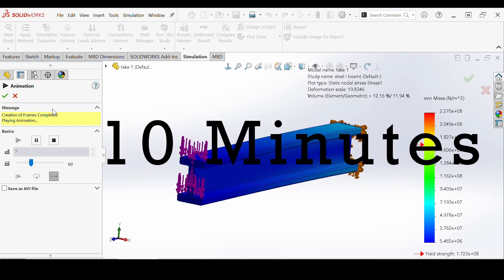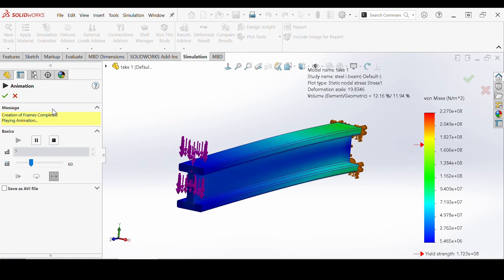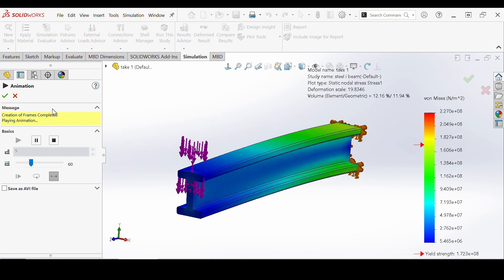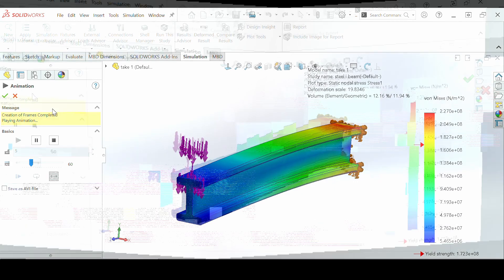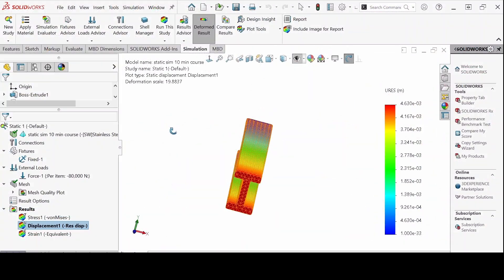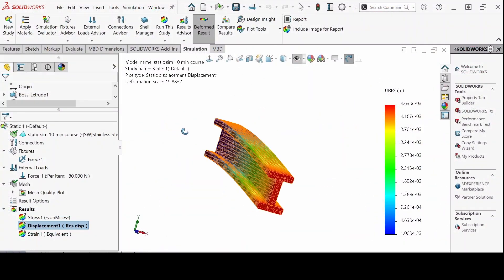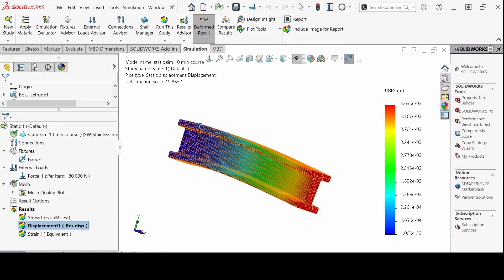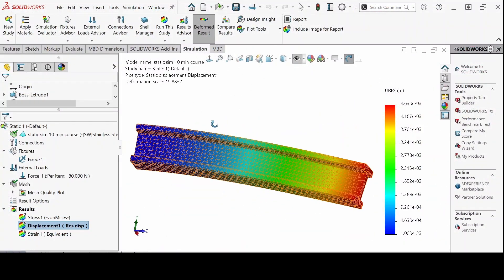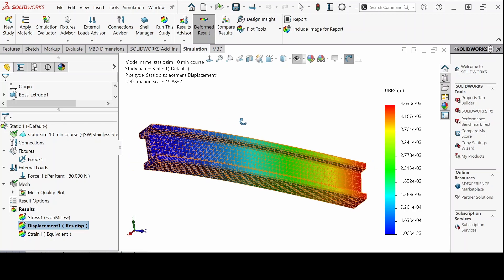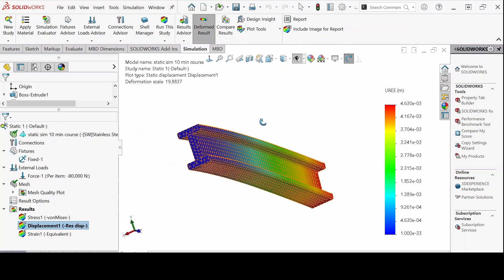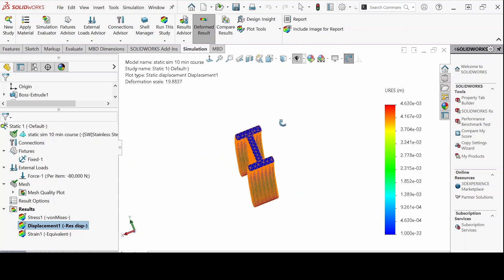In 10 minutes you are going to learn how to successfully run a SOLIDWORKS static simulation on a steel I-beam structure using the key essentials. The best part is this method can work on any linear static analysis.